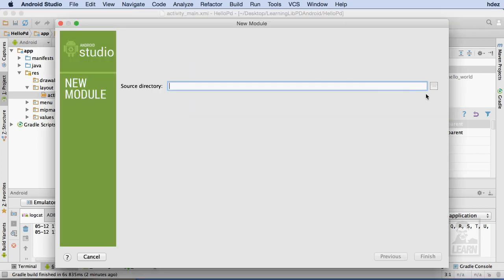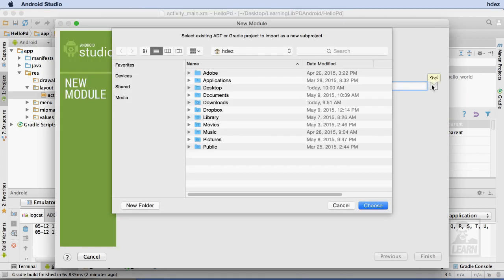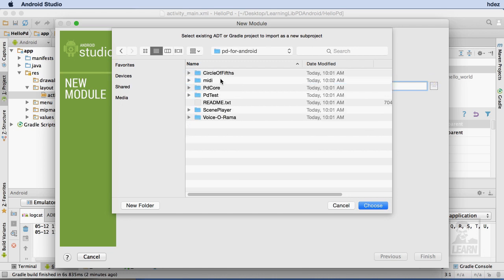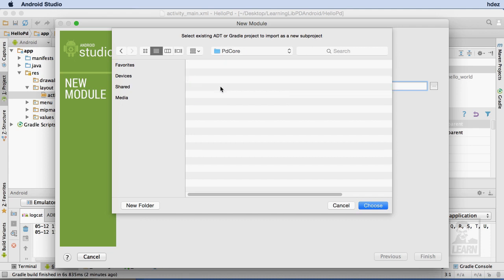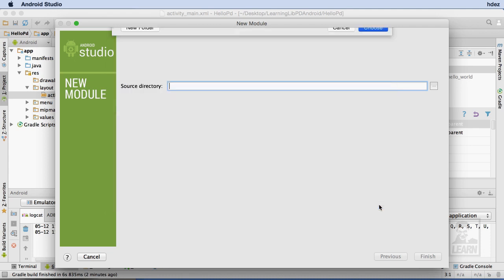Within the New Module window, I'll browse for the location of the module that I want to load. The first module that I'll load is PD Core. There isn't a specific module file to load. Instead, I'll navigate to my Project folder, then to PD for Android within that, and finally PD Core. Once within that folder, I'll press Choose.